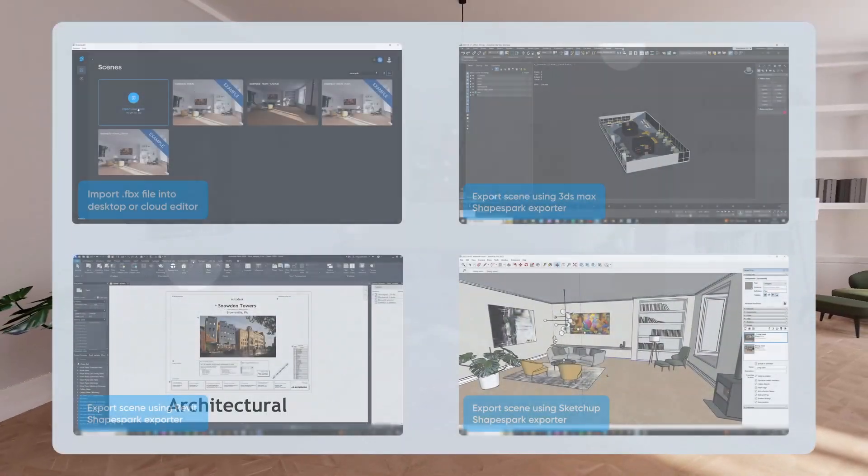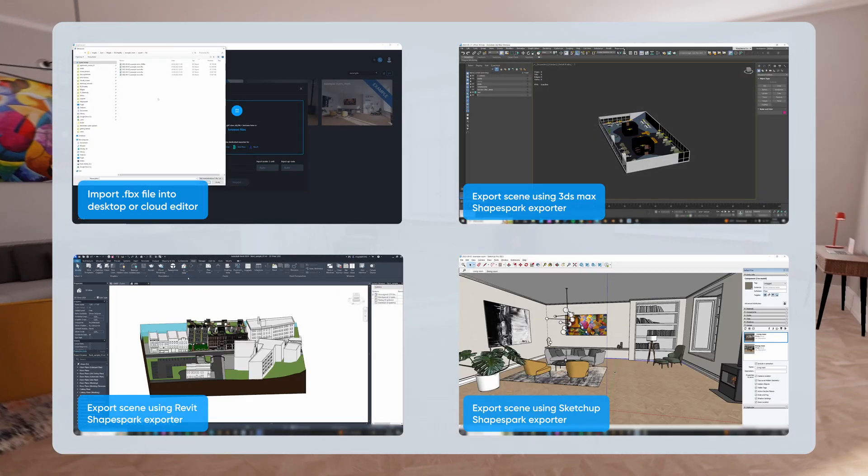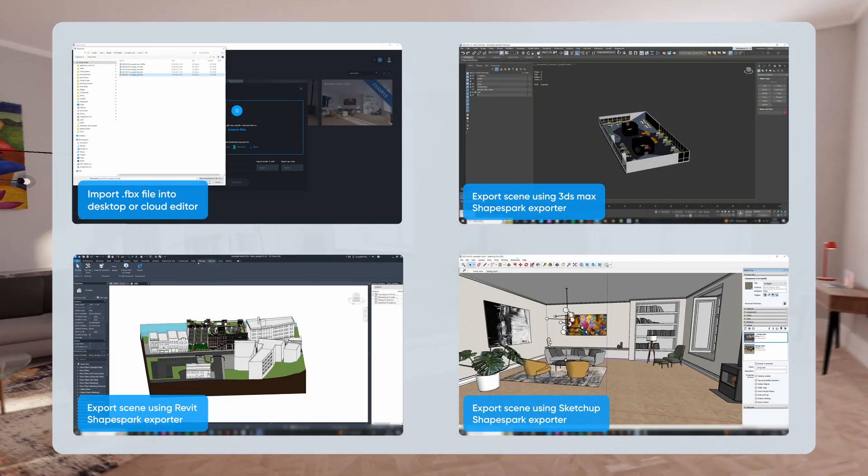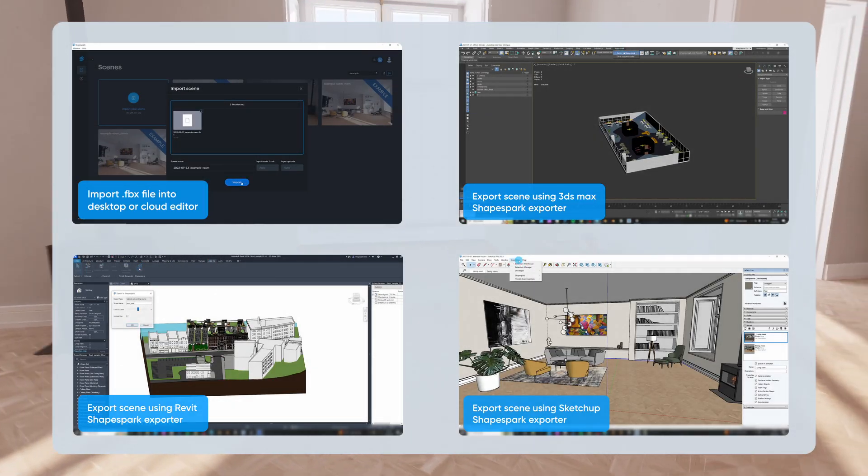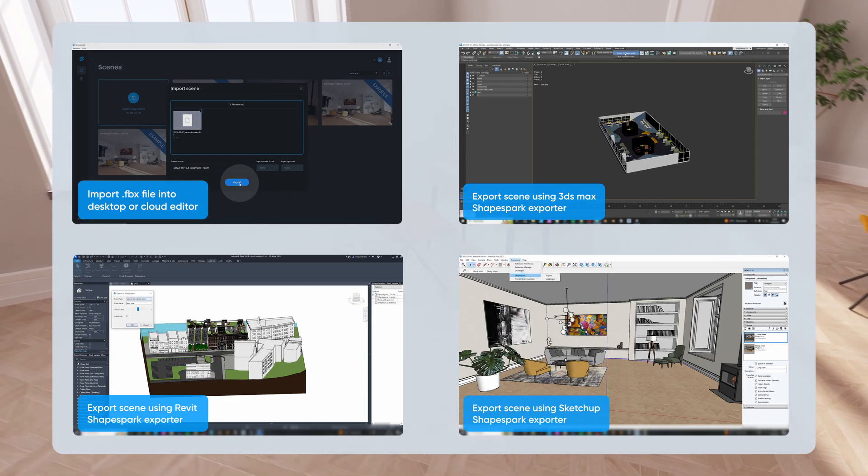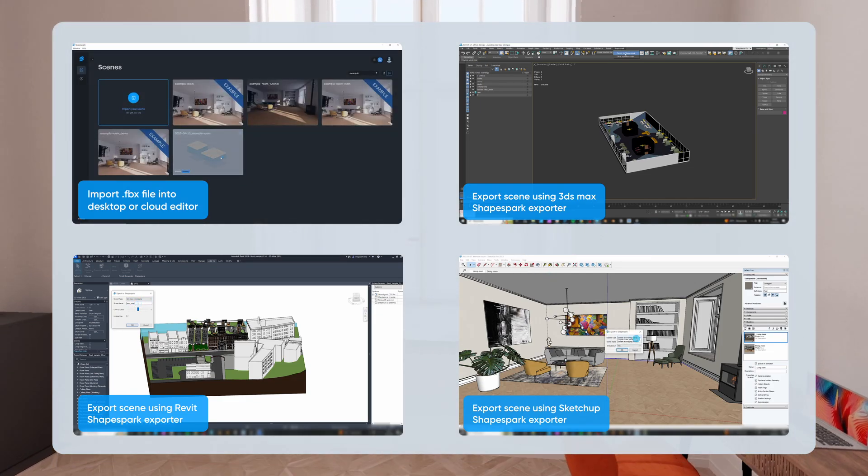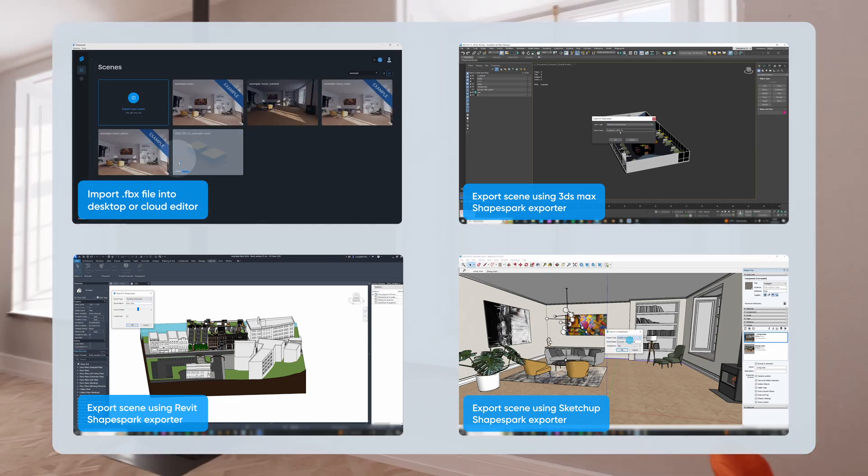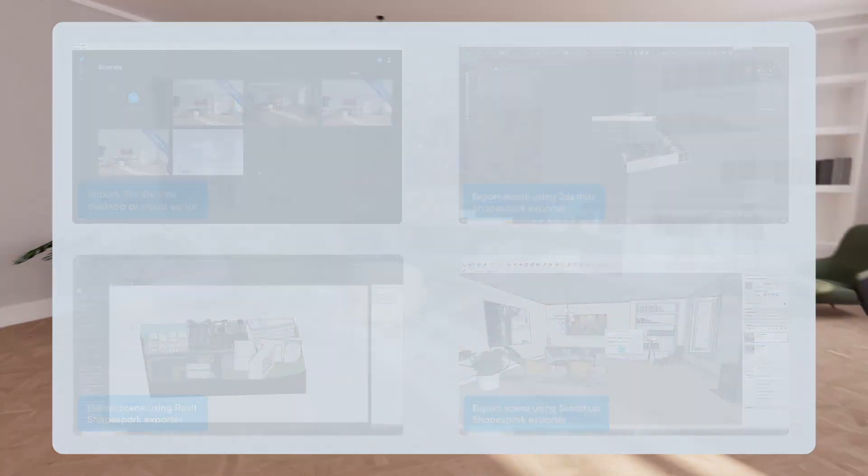Right now, it's crucial to highlight that we've got specialized exporters for 3ds Max, SketchUp and Revit. If you're using a different tool, you can use FBX, Collada or OBJ formats to bring it to ShapeSpark.